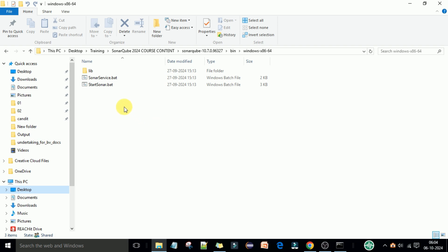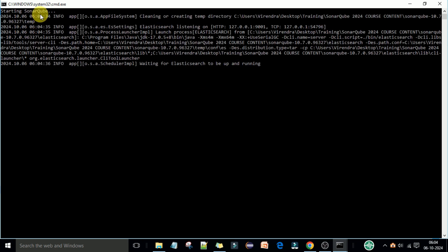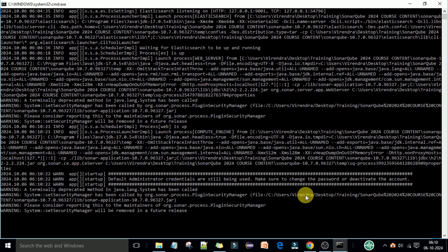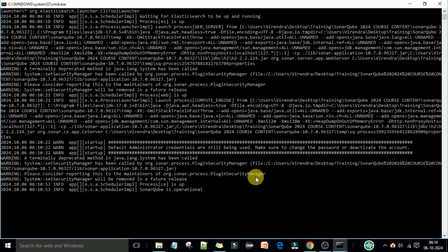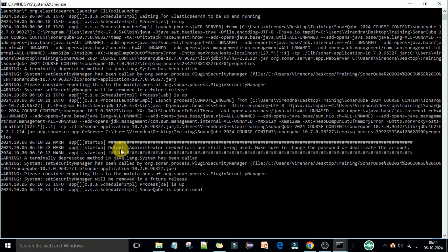Once Java is set up, we are ready to start the SonarQube server. Double-click the 'StartSonar.bat' file. It will display 'Starting SonarQube server' and take around one to two minutes to fully start. Once it is up and running, you will see a message that 'SonarQube is operational'. You will also see a warning that the default administrator credentials are still being used and need to be changed.